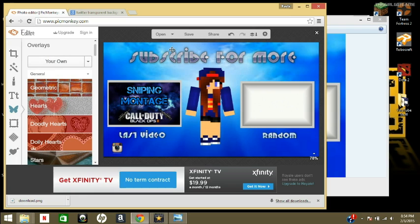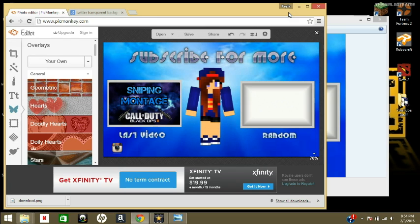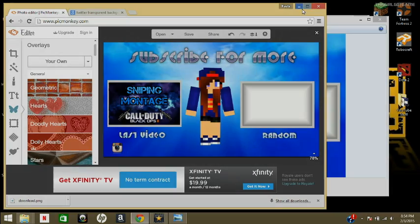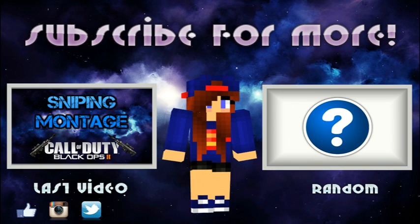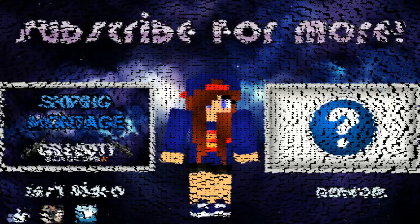But so yeah, I just wanted to show you guys that quick tutorial on how to make these outros, templates, things. But yeah, just find some cool music, add it to it, and add it to your video, and you'll be good. See you guys later. Bye.